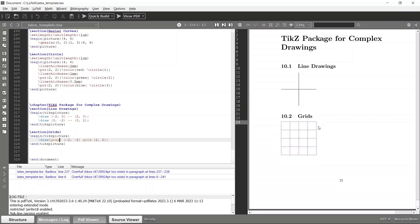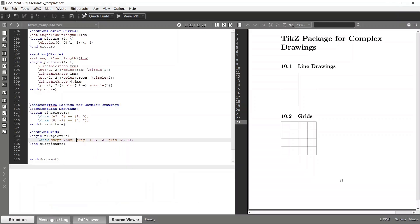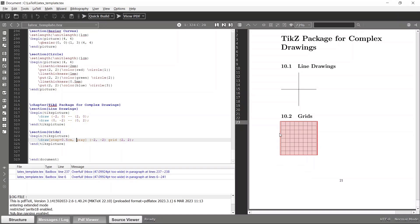If you want thin lines or thick lines, you can pass those commands as options as well. You can also specify the step size. Currently we are using a step size of unit length one, but if you want to divide the grid into more segments — say a unit length of 0.5 — you can define the step size as 0.5 centimeter. Then you will have a much more dense grid. According to your requirements, you can define whatever step size you want.